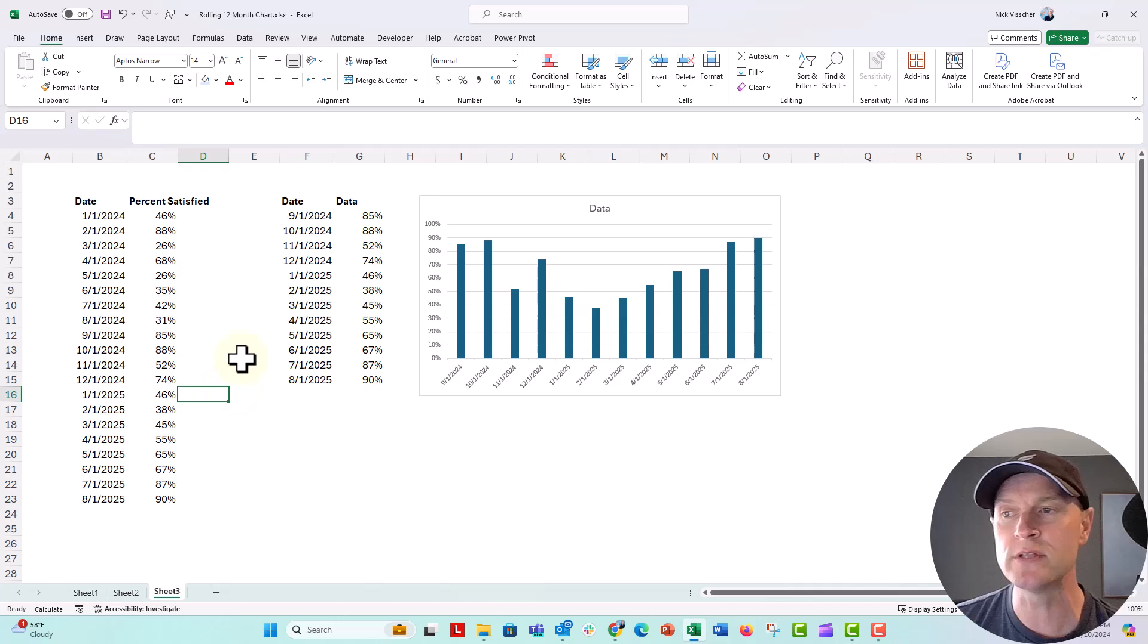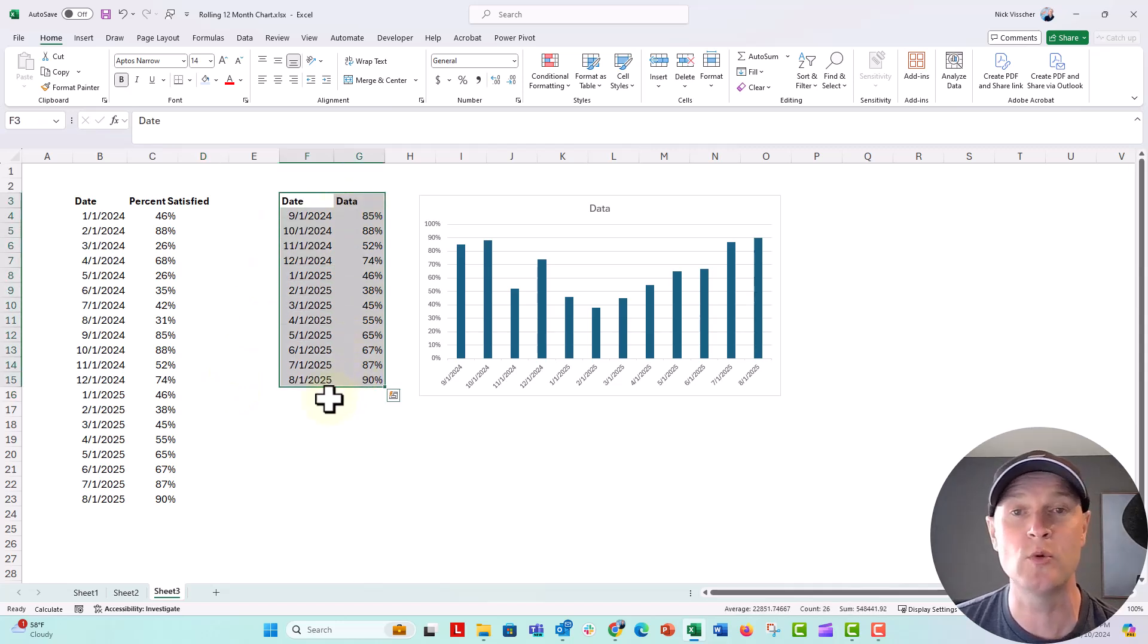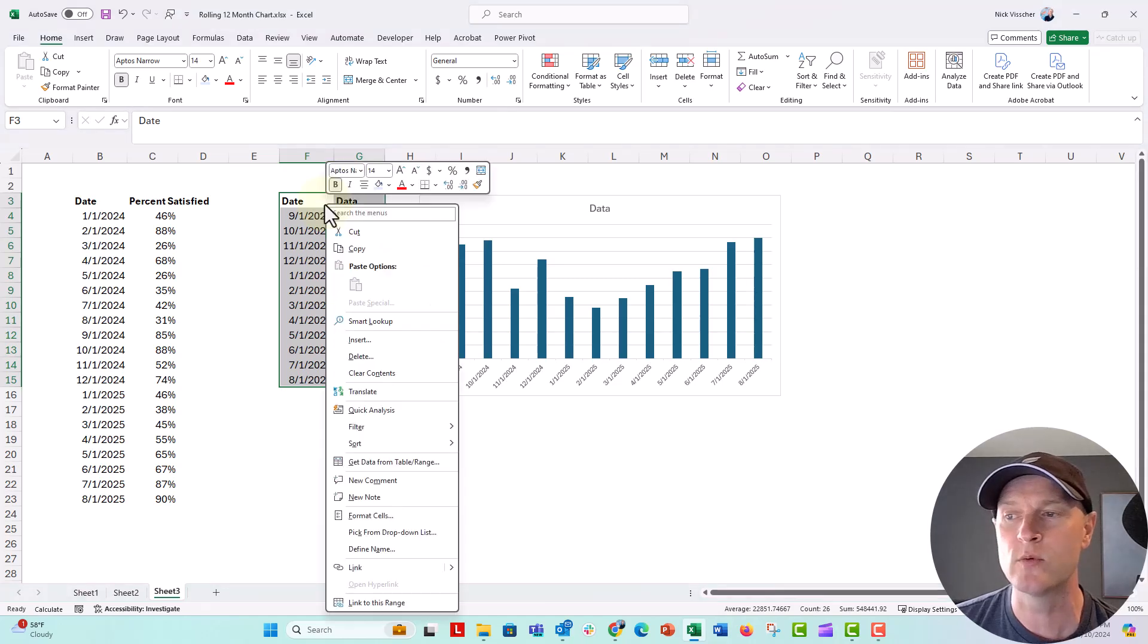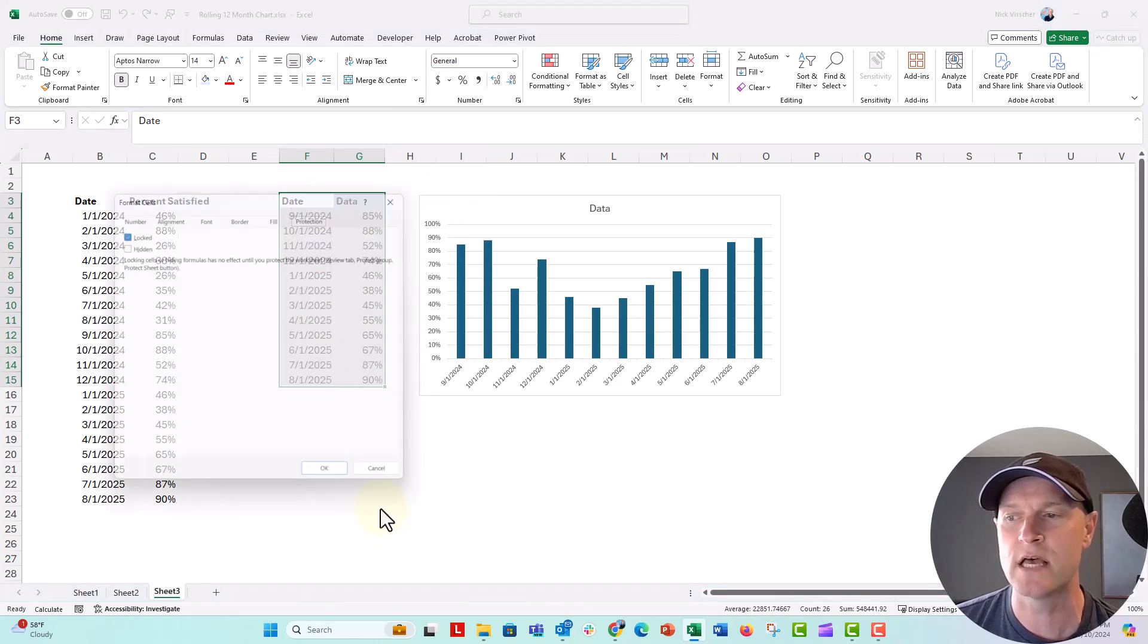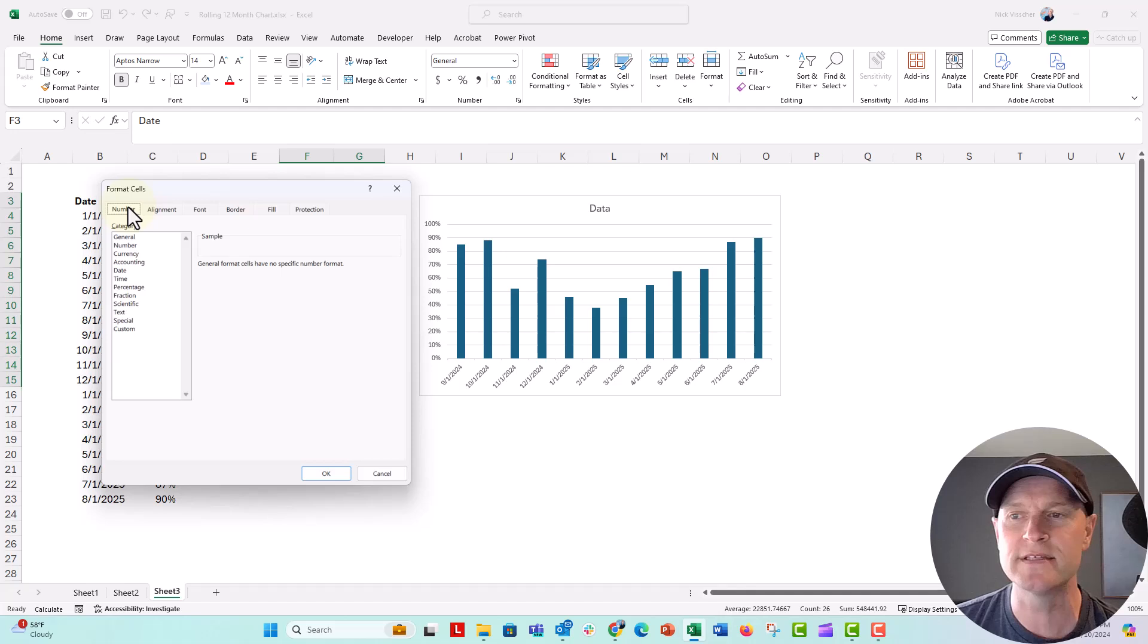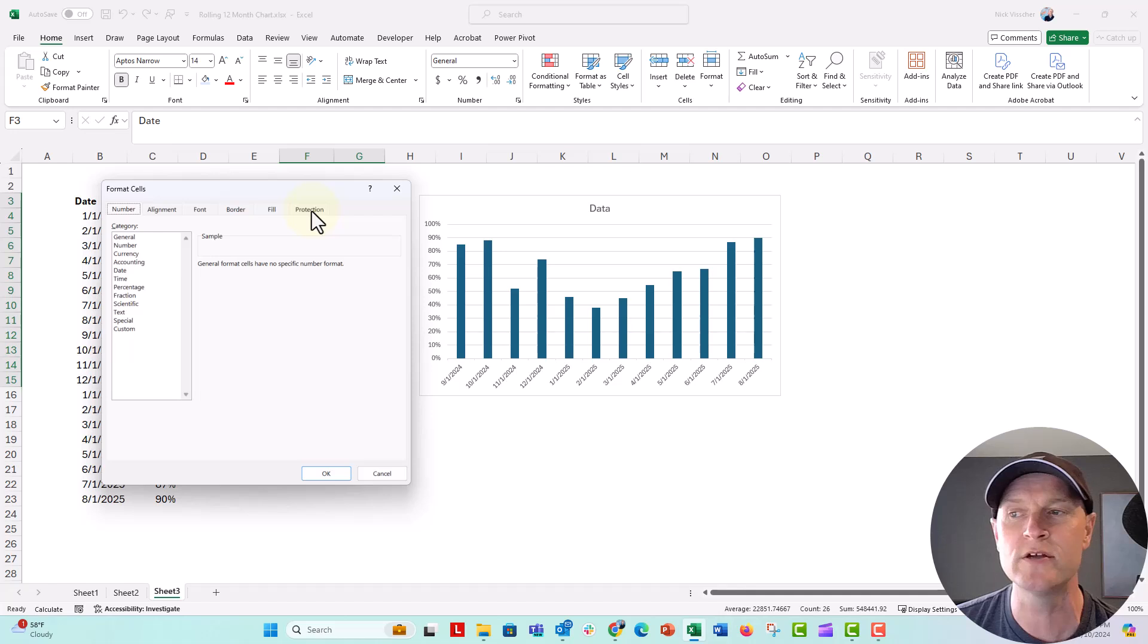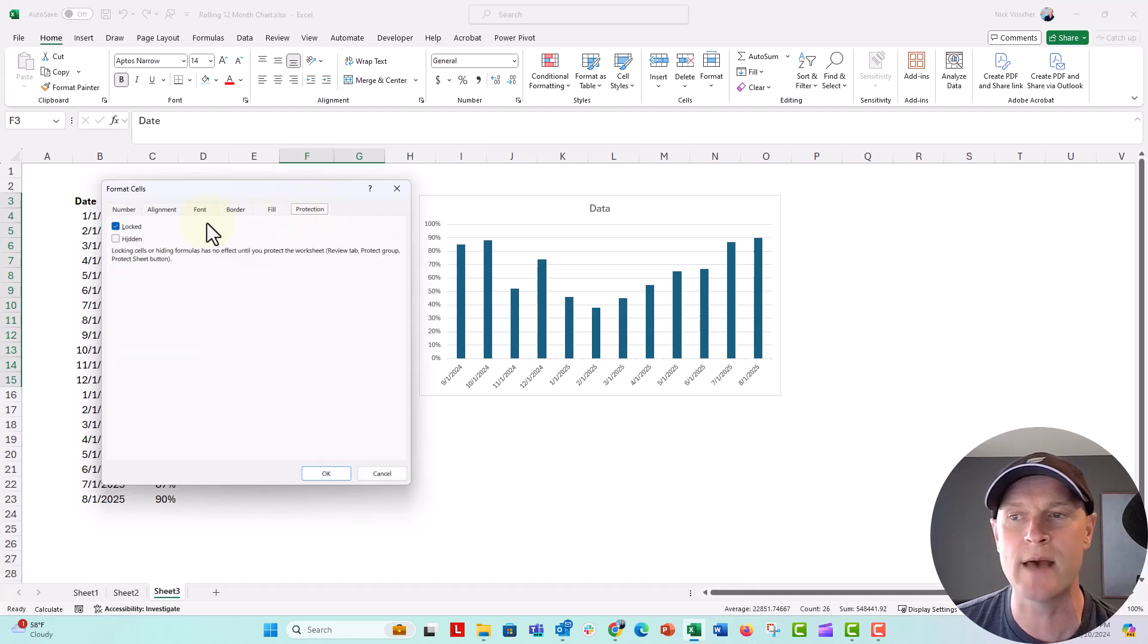So let's first go over here. We're going to select the data range that you want to protect, then right-click and go to the format cells tab. This is where you can change the number format, all that stuff. But if you go over here to the protection tab,